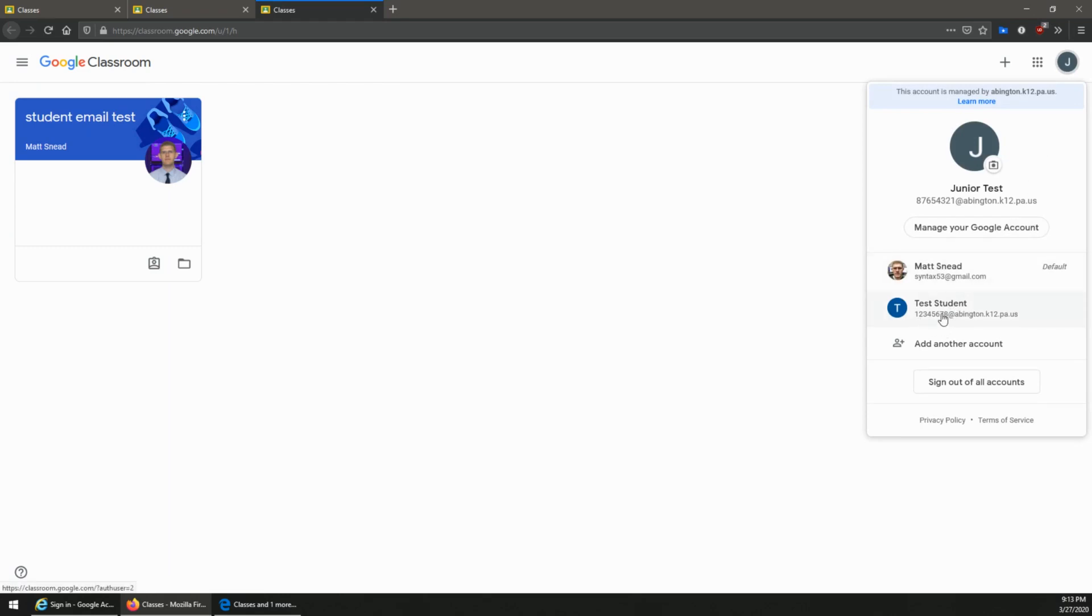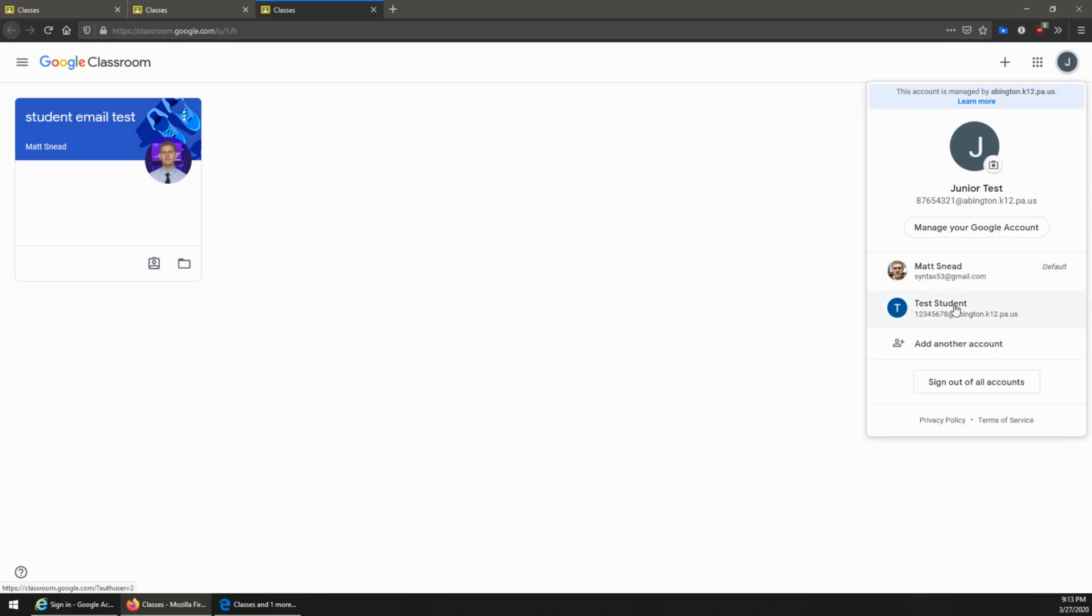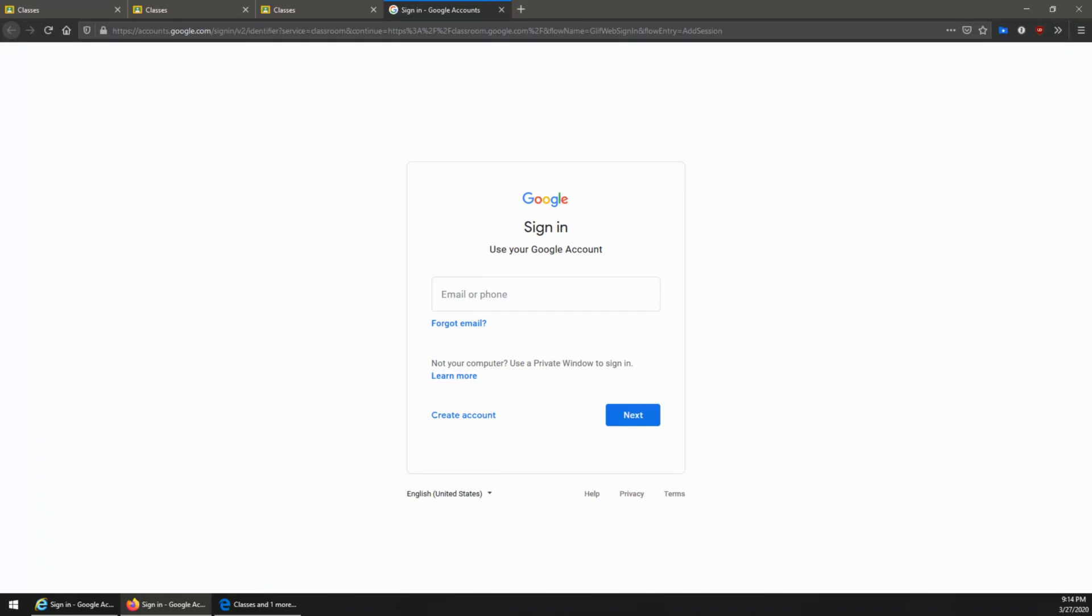So again, if it's already there you click the icon and you click the account, or if it's not there you click add another account and then sign in with the other student's Google account and password and then sign in. We hope this is helpful. Please contact your student's teacher or the technology hotline if you need further assistance.